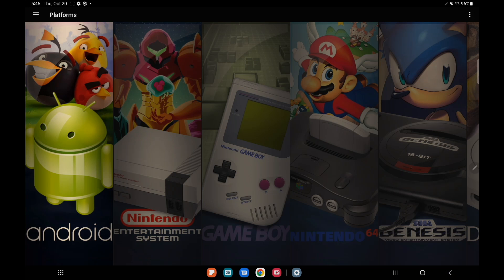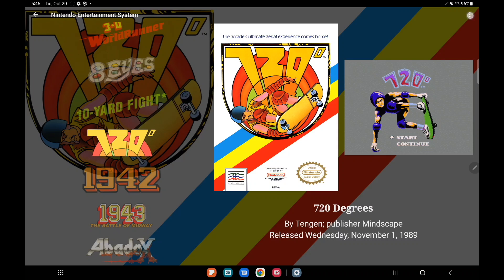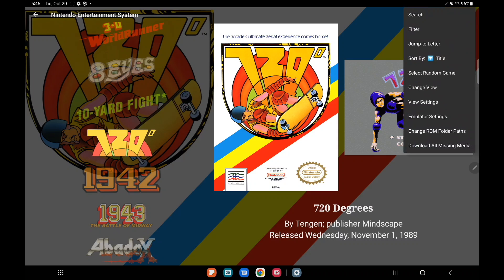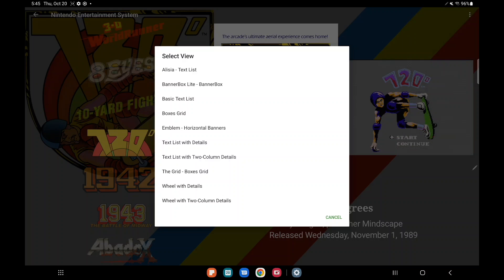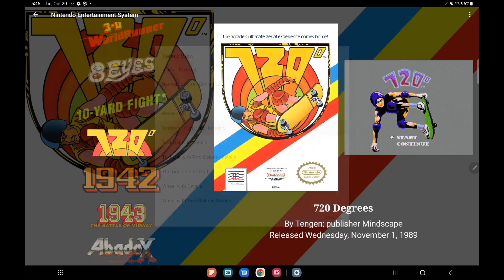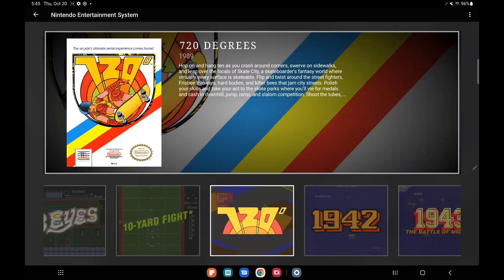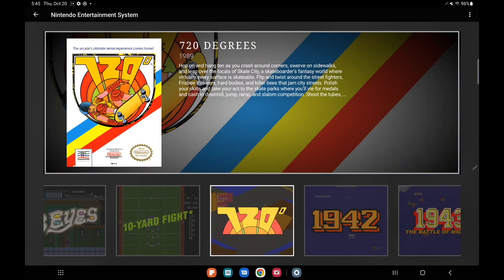I'm just going to go with my NES section. From the top right hand corner we're going to go to change view. As you can see I've got a list of all of my installed themes and Emblem is listed right here. So there we have it.